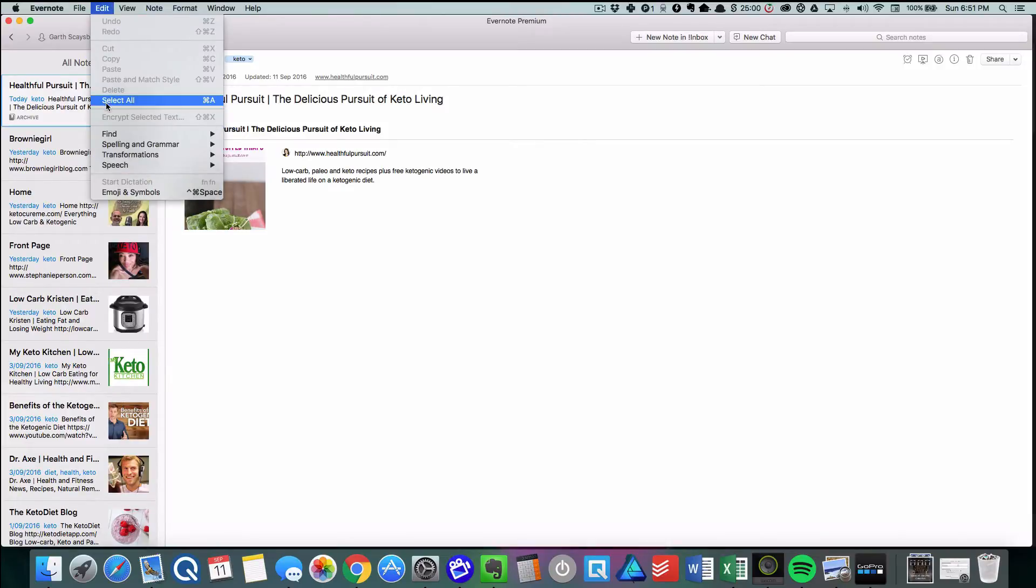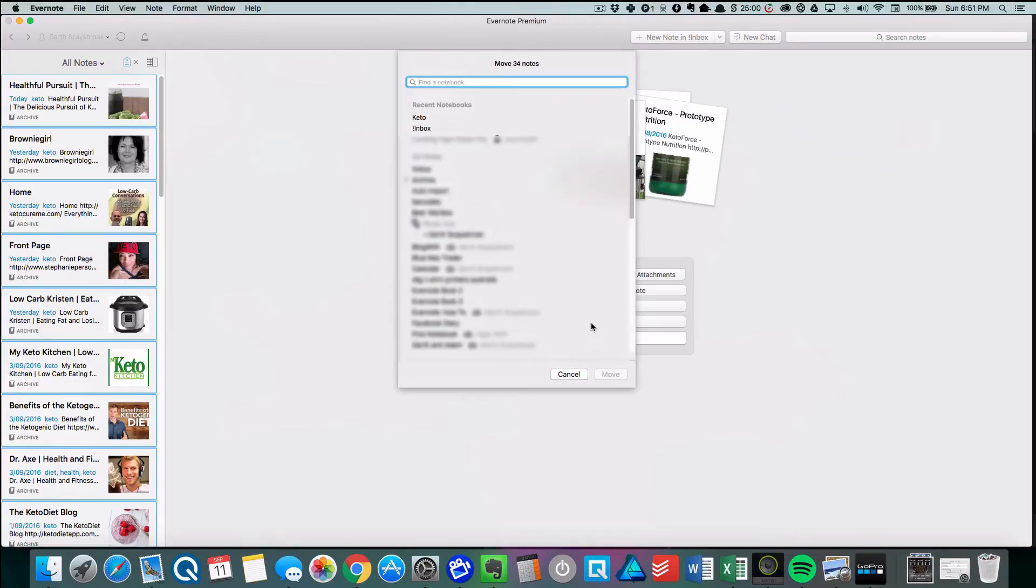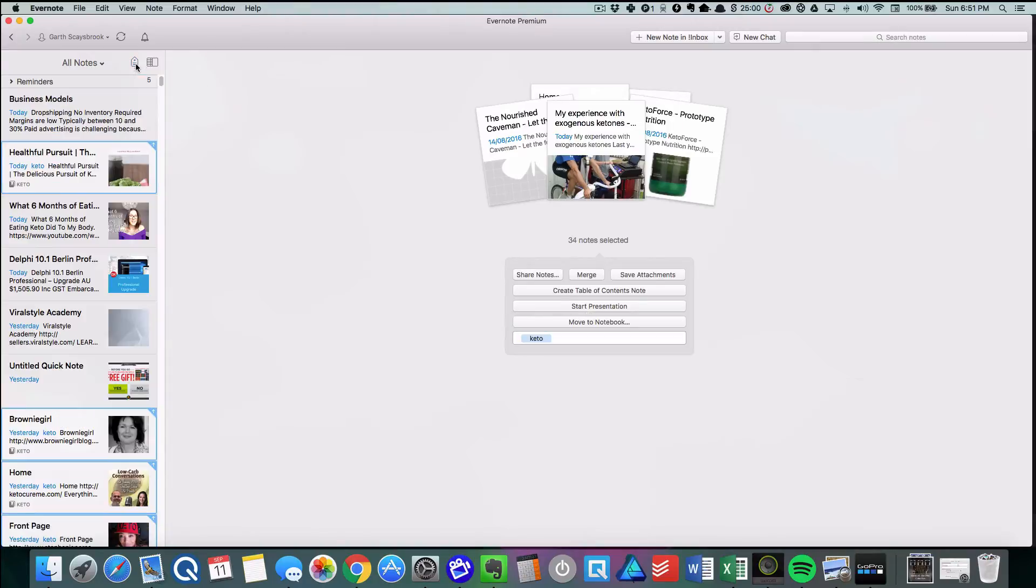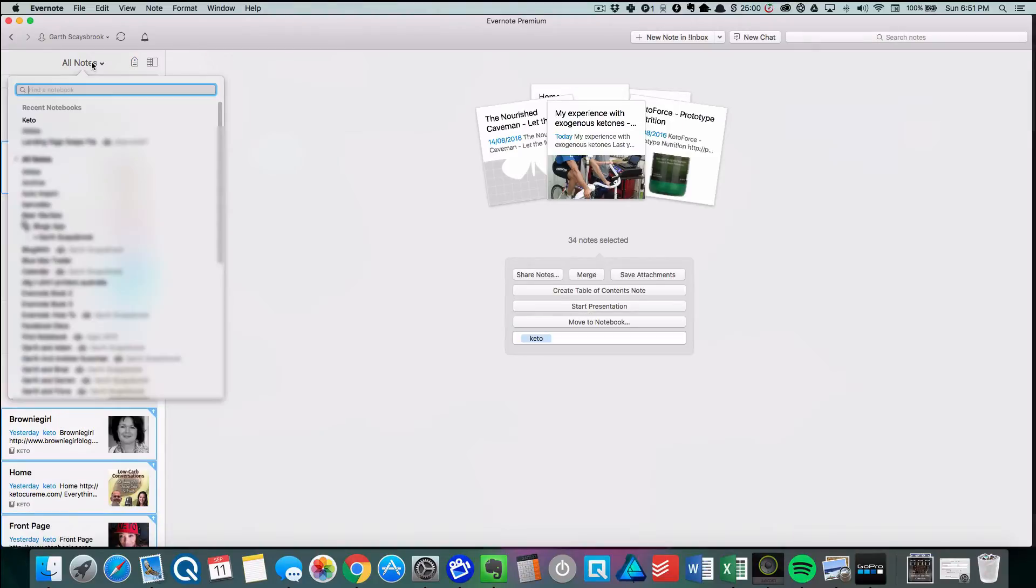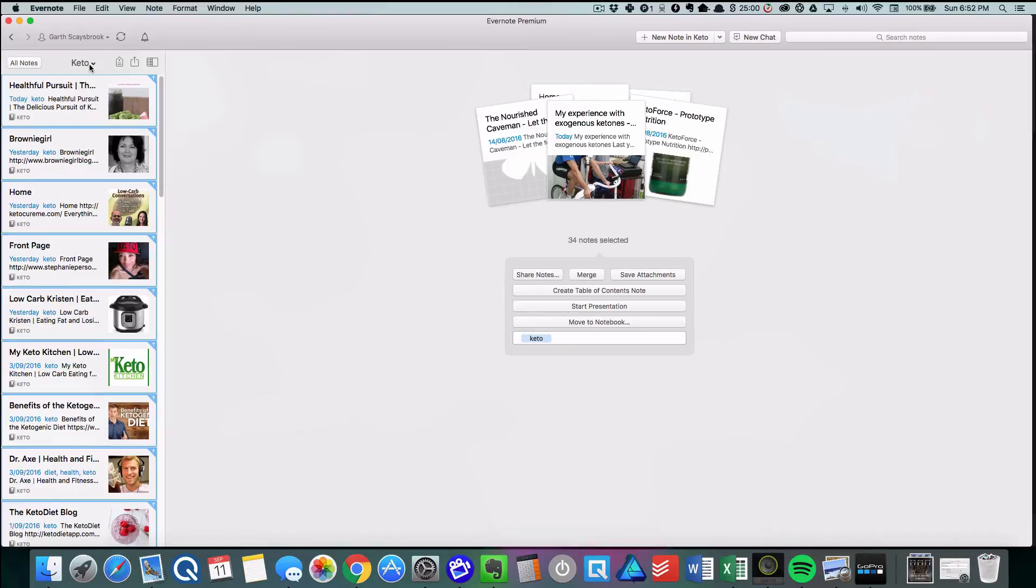We select all of our notes that have been tagged 'keto' and move to notebook. Type in 'keto', click Move, and now they're all moved into that notebook. Take off the tag selector, select keto, and there are all the tags. So the notes are all there.